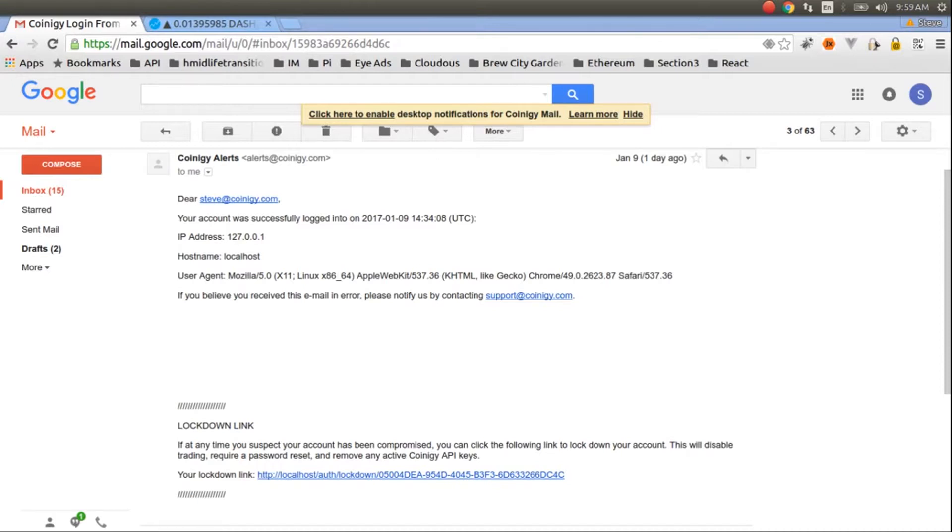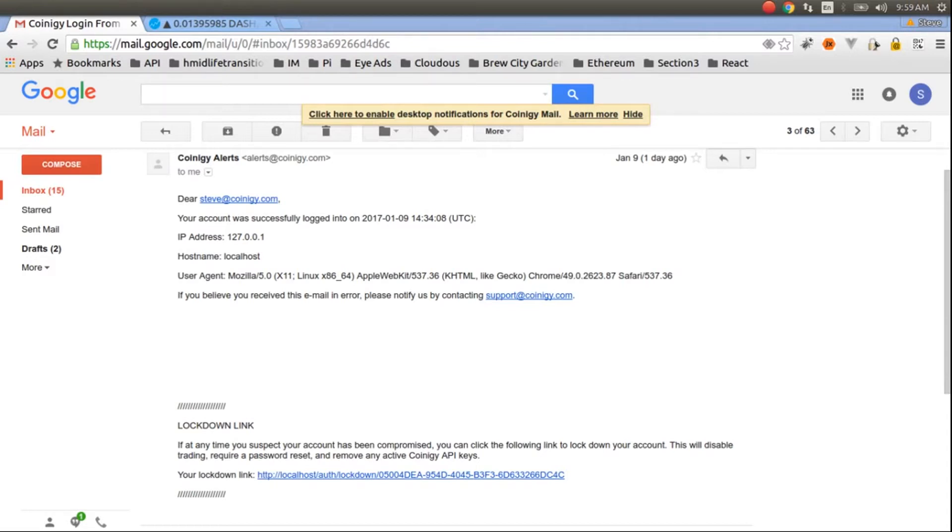There are a few emails that get sent out. Let's say you were logged in unsuccessfully or logged two-factor auth or added an API key. At the bottom of the email that Coinergy sends out, there's something called the lockdown link.